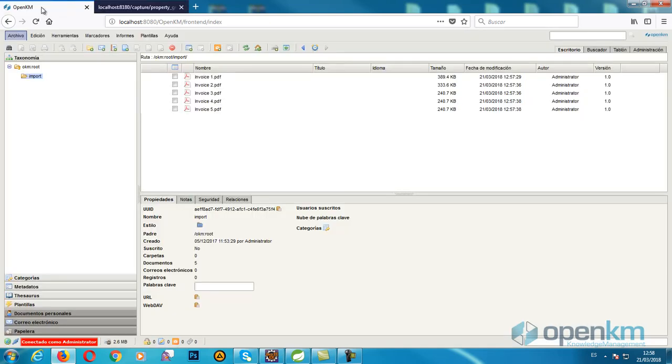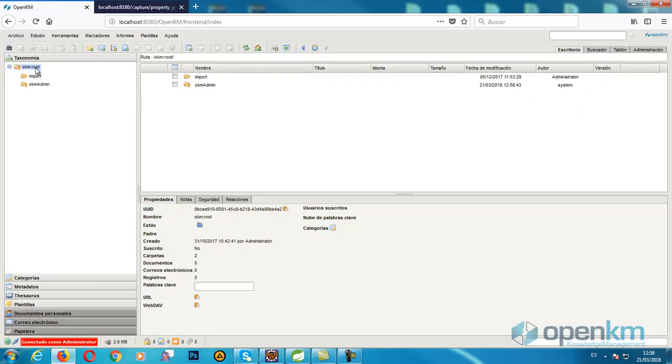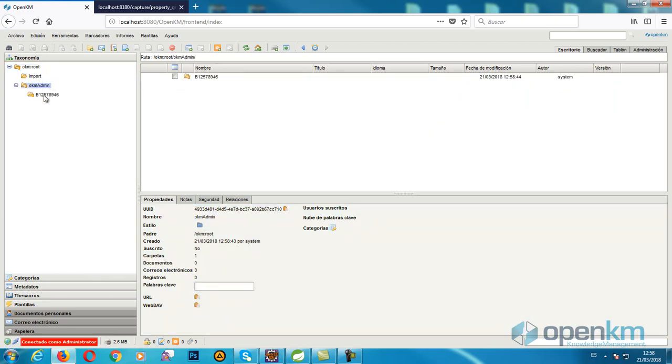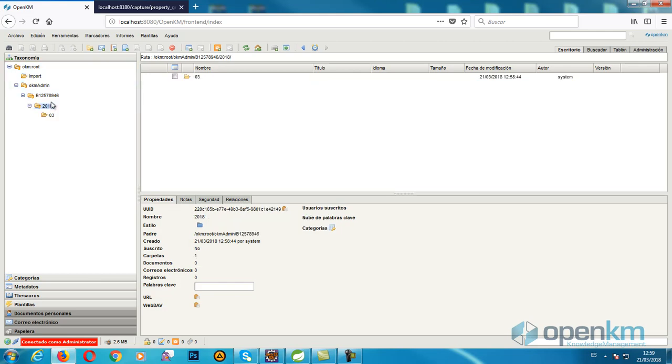If we come back to OpenKM, we can check that the system organized the invoices per user, the tax ID, the year, and the invoice date.